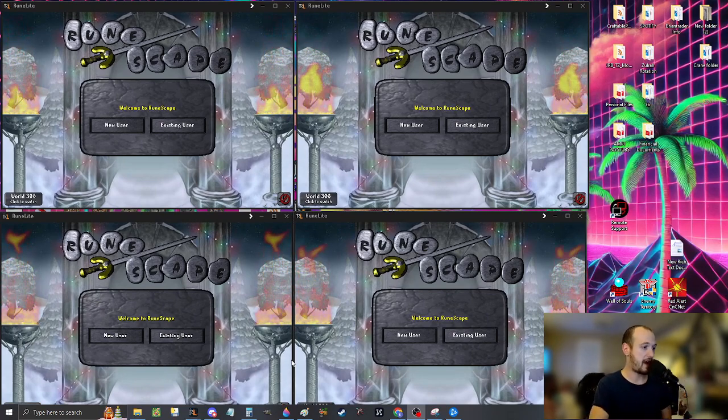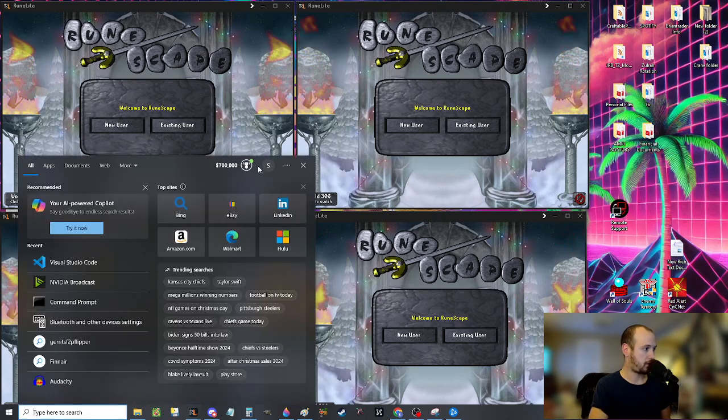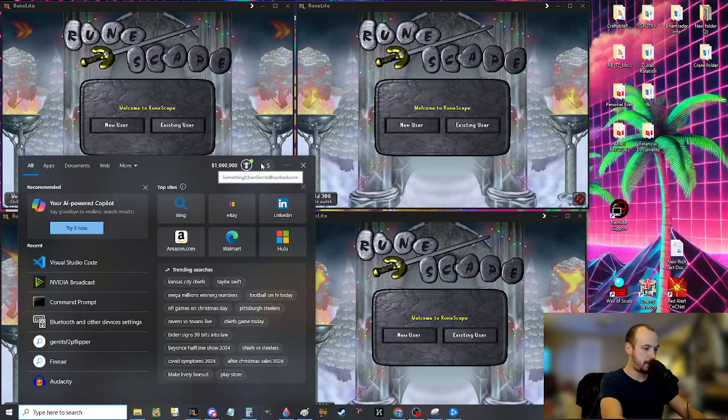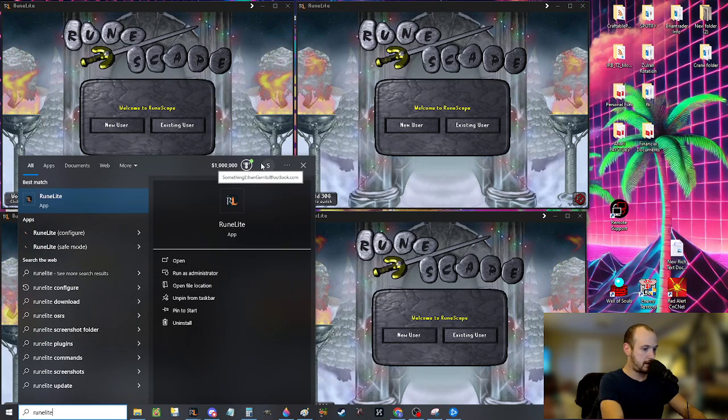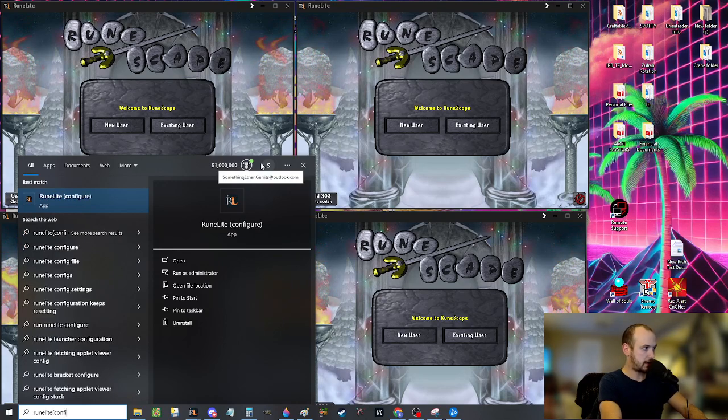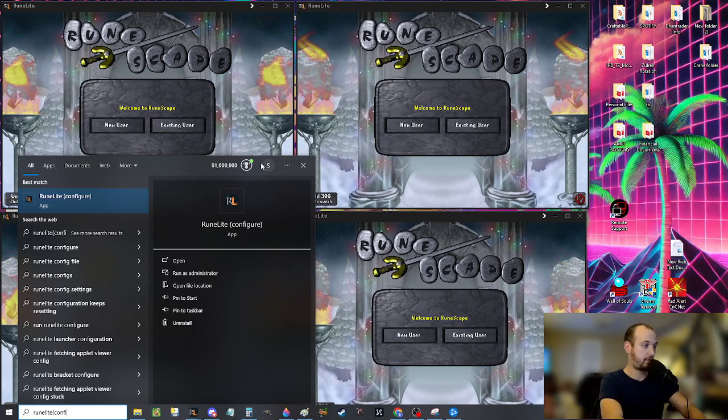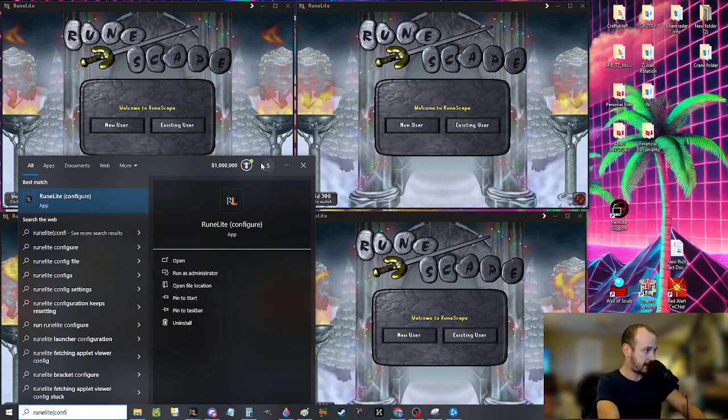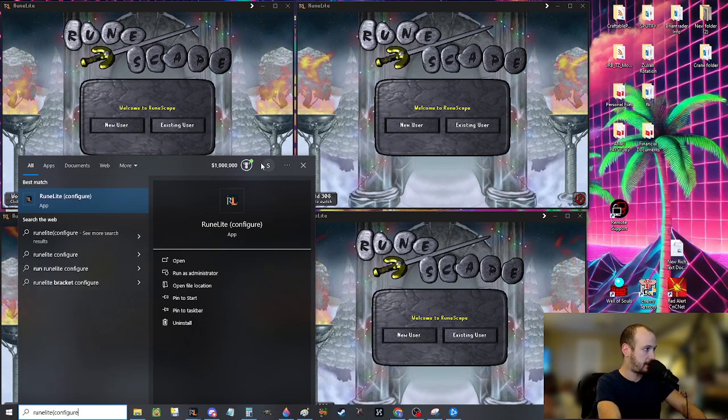Now, if you don't have any of those options, I want to show you RuneLite configure. So if you type into your search bar in the bottom left, you put RuneLite left parentheses, and you start typing out RuneLite configure your computer should be able to bring this up.